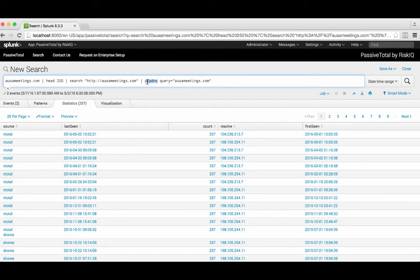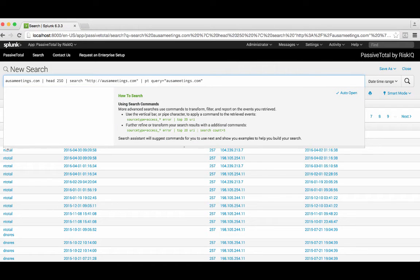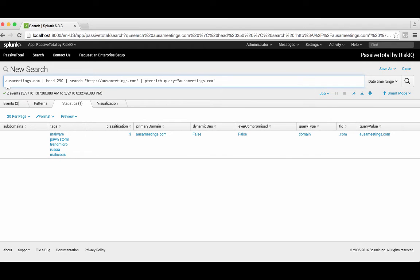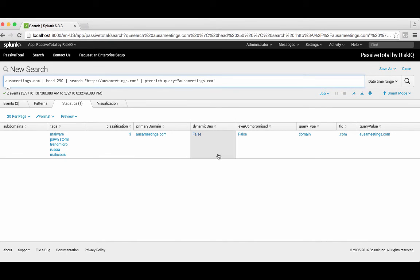Additionally, maybe you want to know enrichment data about this domain in question. We can change our command — we can say pt enrich — and this will provide us the PassiveTotal enrichment data within the statistics tab. What you see here are those same tags that we saw in the app itself: malware, PawnStorm, Trend Micro. We can see that there are three classifications for this. We see that it's not a dynamic DNS domain, it hasn't been reported as compromised, and it quickly gives you that enrichment information you would expect from PassiveTotal right from a search command.